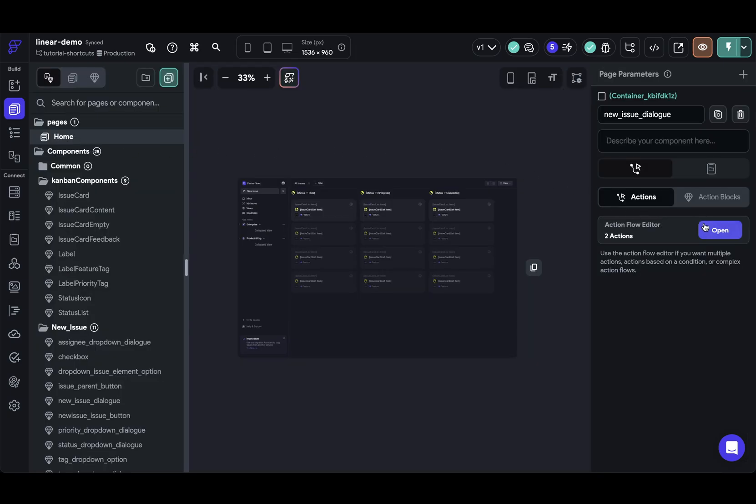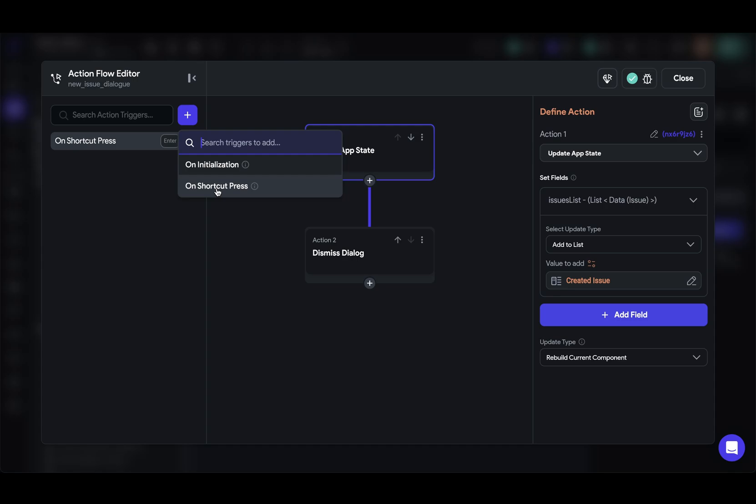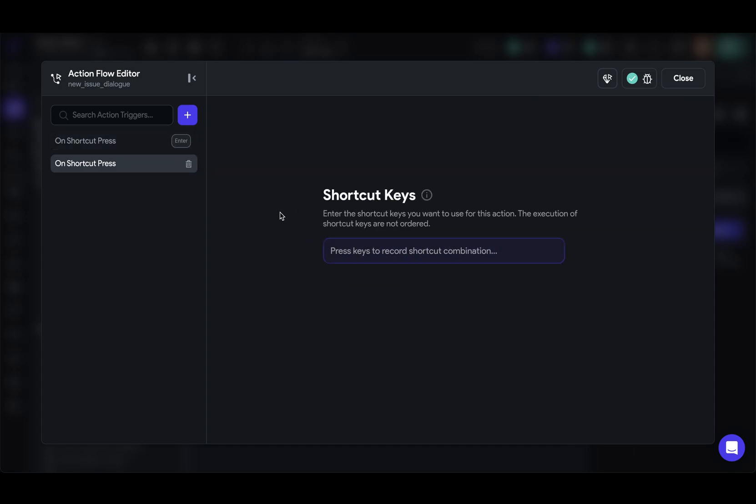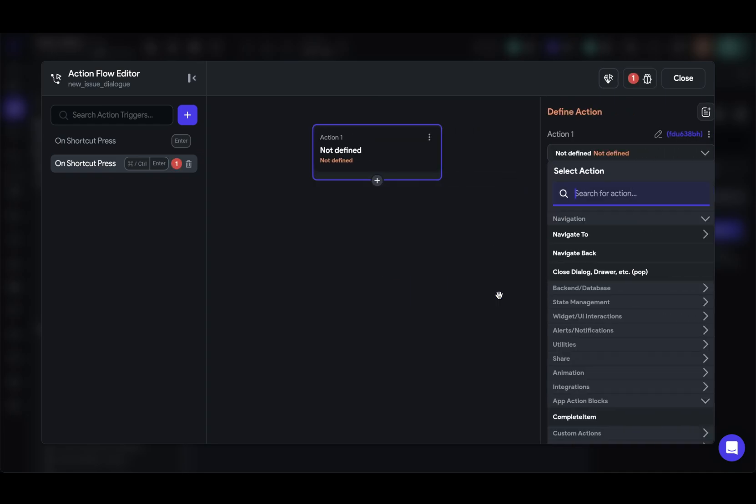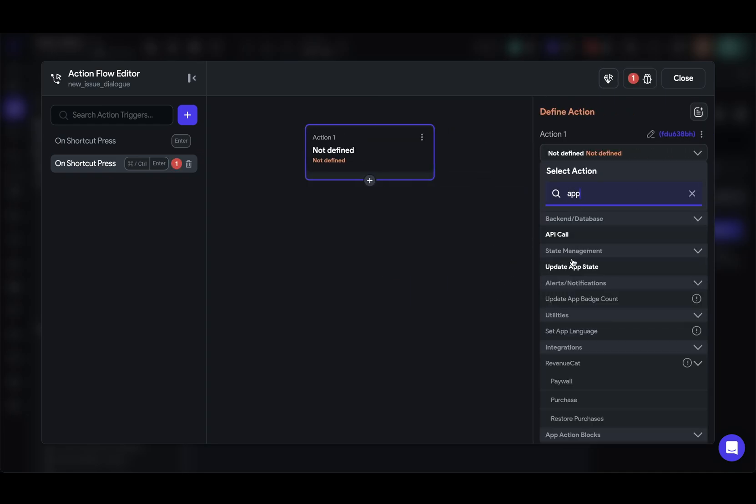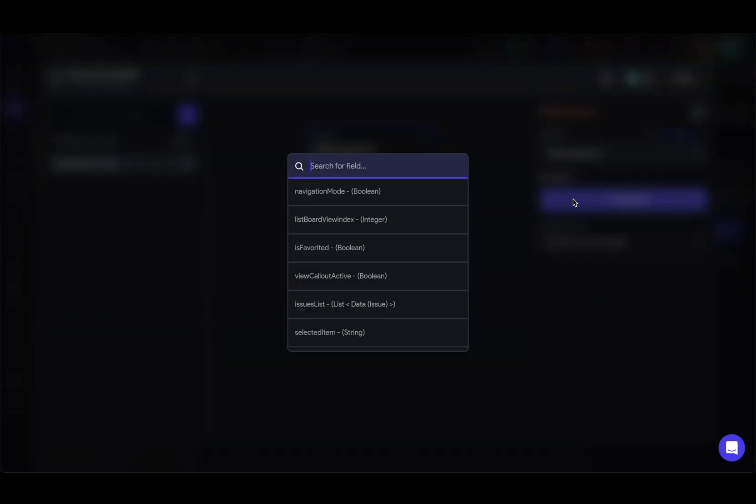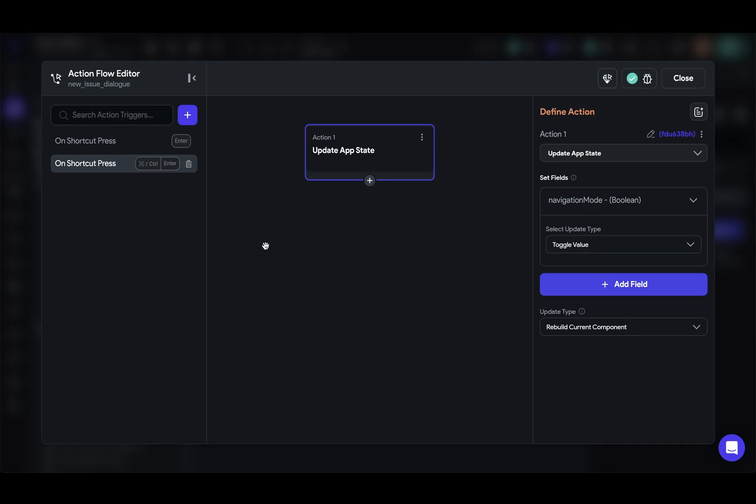We'll define another keyboard shortcut here. So let's add another on shortcut press. And this time we're going to do command enter and accept. And now we just want to toggle that variable we set up. So we're looking for an app state variable. We're looking for this navigation mode. We want it to toggle so that this control or command enter both turns it on and turns it off.